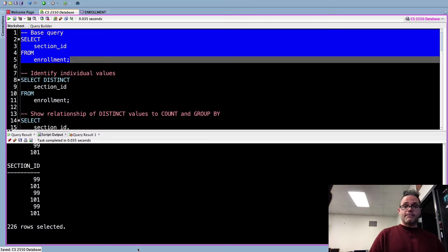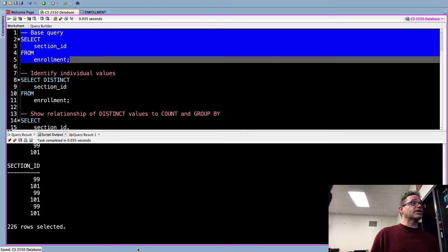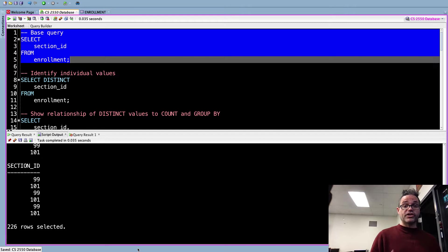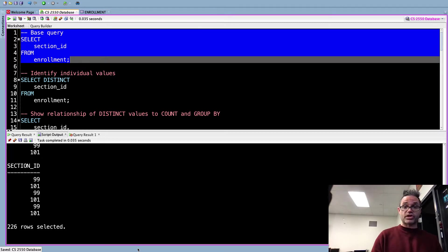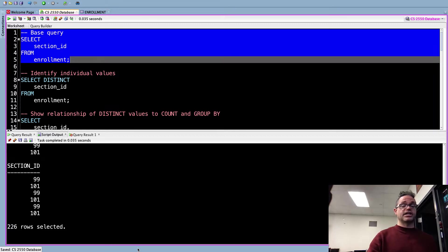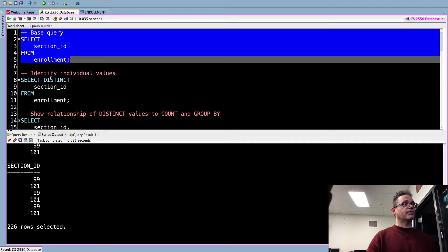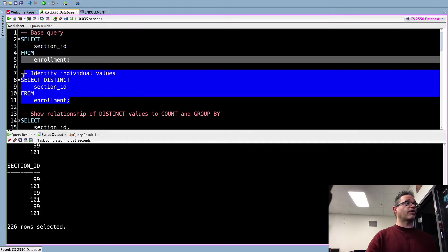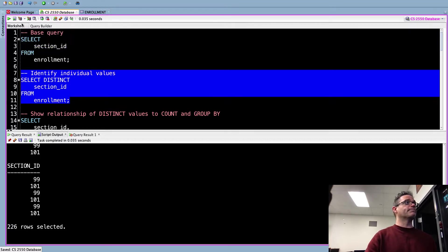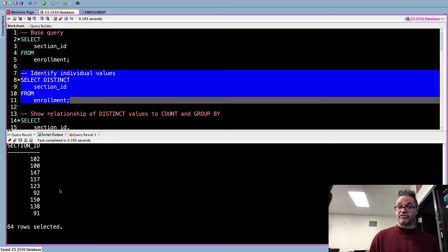We're going to run that same base query right here that we had earlier just like we have the reservations table, instead of running on the enrollment table. I'm going to SELECT the section_id FROM enrollment. When I just run that I'm going to get all the different values that exist for section_id. In this case I've got 226 rows. That's a whole bunch of information.